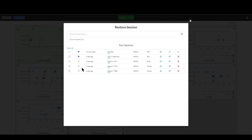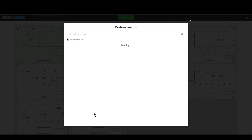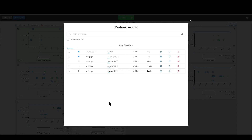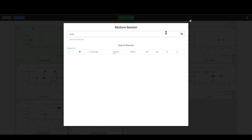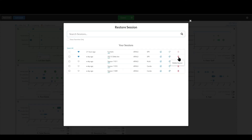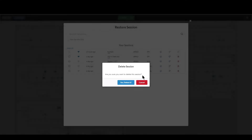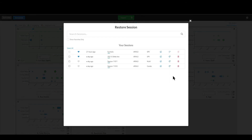You can favorite a session by clicking the heart icon. In the future, when you might have hundreds or even thousands of sessions, you can click Show Favorites Only and it will just show the ones you've favorited, letting you narrow things down. You can also search by the name of the session — type in the first few letters, like SunTrails, and it pulls up that session right away. You can also delete a session by clicking the delete option and confirming yes.